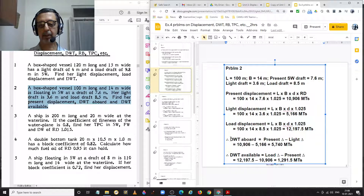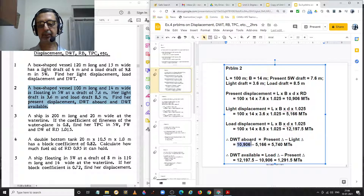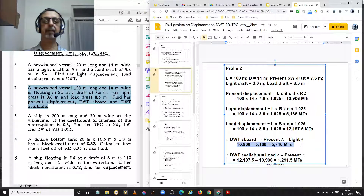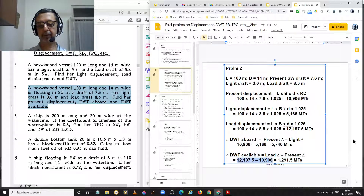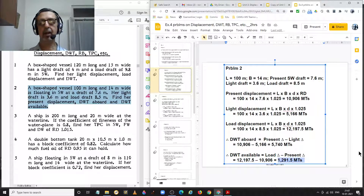Dead weight on board is the difference between present displacement and light displacement: 10,906 minus 5,166 equal to 5,740 metric tons. Dead weight available is the difference between load displacement and present displacement: 12,197.5 minus 10,906 equal to 1,291.5 metric tons.